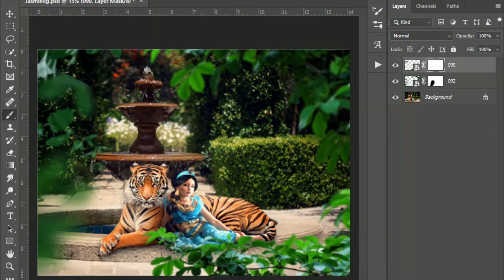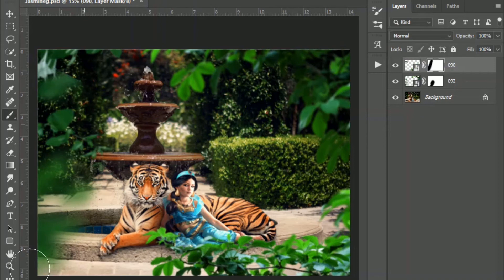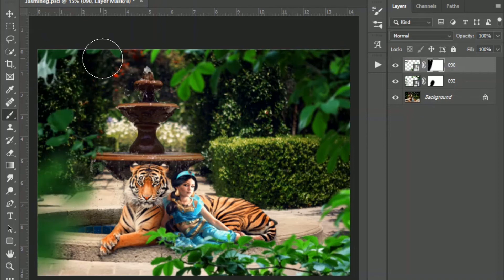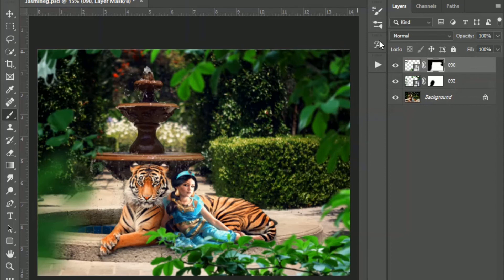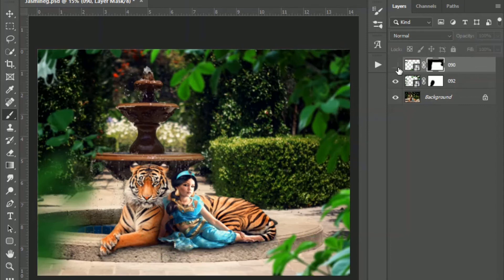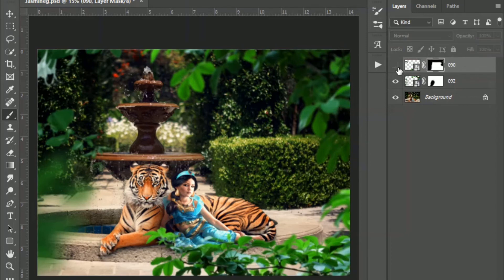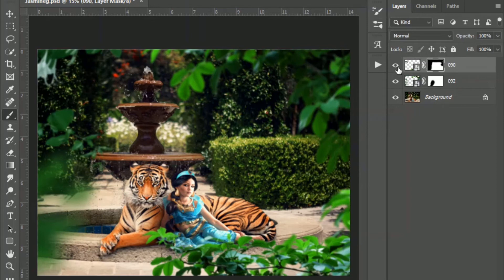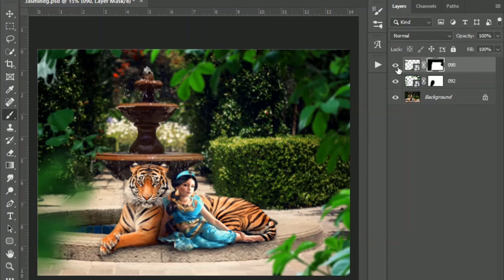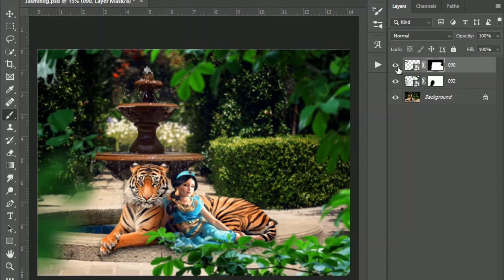And then again, I'm going to create a layer mask. I'm going to brush off all of this because I don't want this over here. Make sure I get anything there I don't want. I'm just checking, make sure it doesn't block anything on her I don't want covered up.